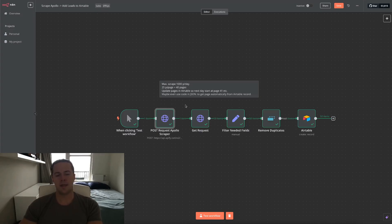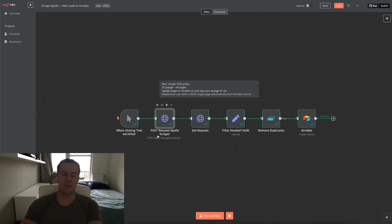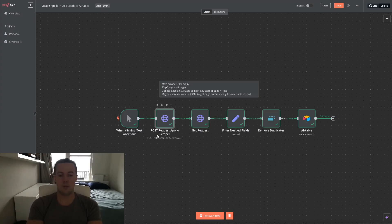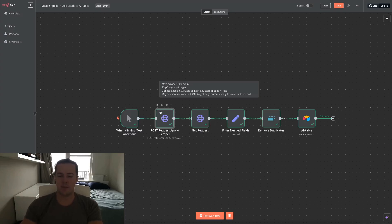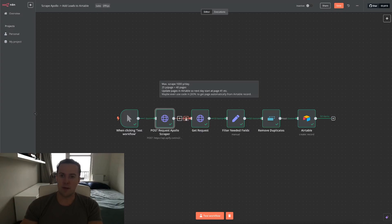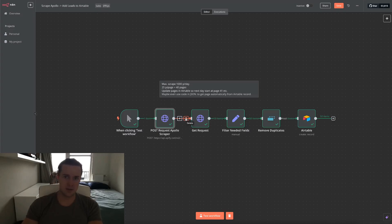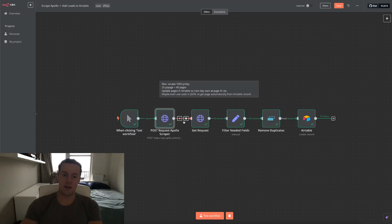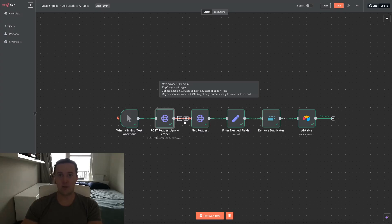A thing to note is that the Apify scraper can take quite a while depending on how big your Apollo list is. Let's say you have found 10,000 people inside Apollo which you want to email or phone. This scraper might take up to 10, 15 minutes. You can set a wait node, but that never really works because you don't know how long exactly it's going to take. So this is a manual part. Mostly I just watch inside Apify where you can see the run, see if it's completed, if it's still running, or if there are any errors before I manually press run on the get request.